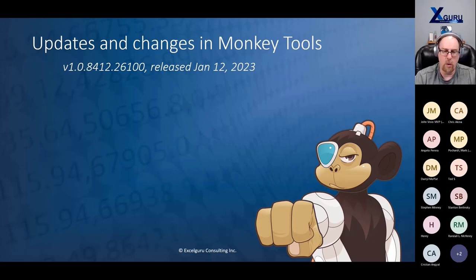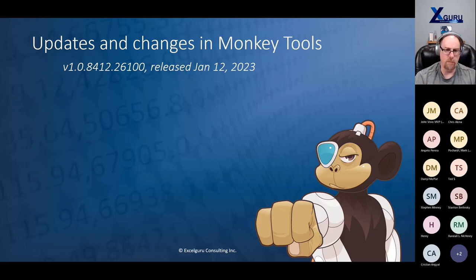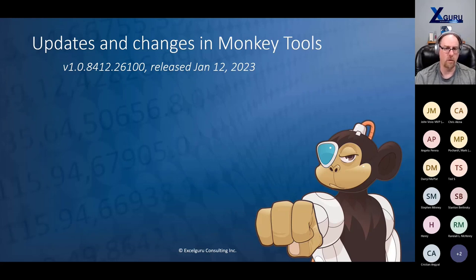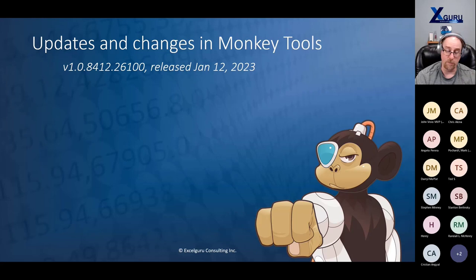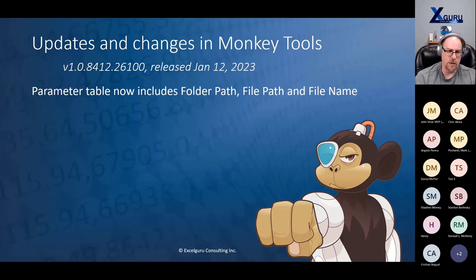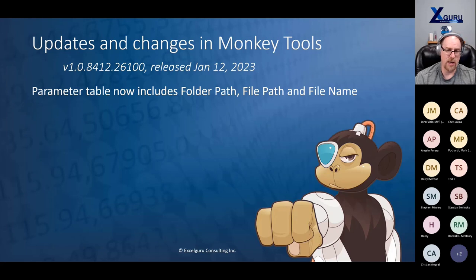I published a new version of Monkey Tools about an hour ago — that's how fresh this is. If you've gotten an update recently, you'll still want to update to version 1.0.8412.26100. One change: the parameter table that we inject previously had one parameter called File Path (which was actually the Folder Path). I've now changed it so it includes by default a Folder Path, a File Path, and a File Name — and the File Path is actually the File Path this time. That makes things easier when working with some new features I've added.